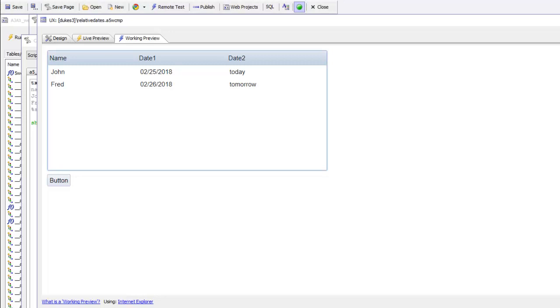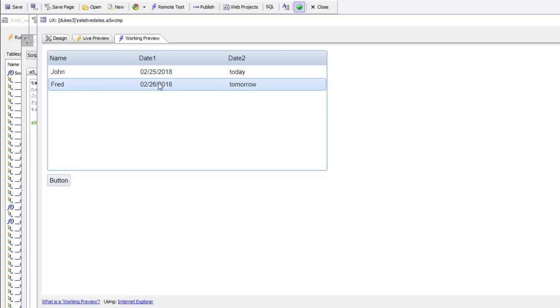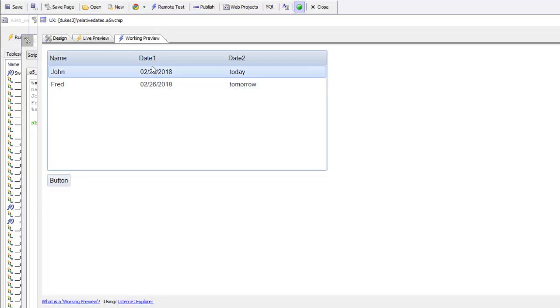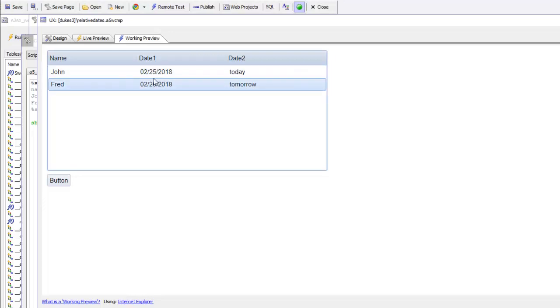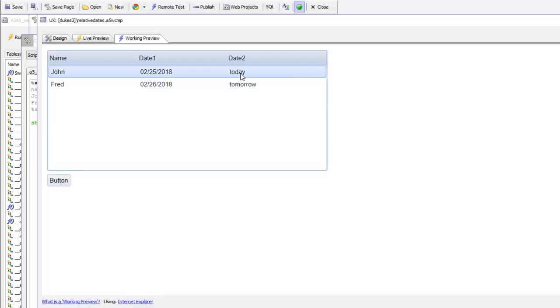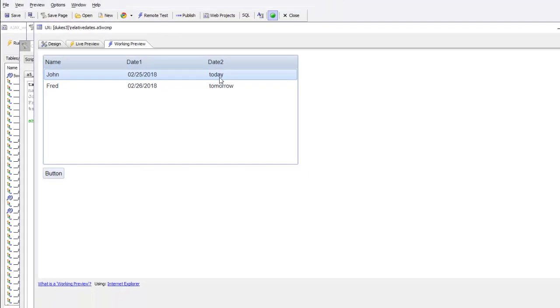You can see here we have a very simple list and the dates are displayed in their raw form in the first column in date one. But in the second date column here, we're displaying the friendly relative date.